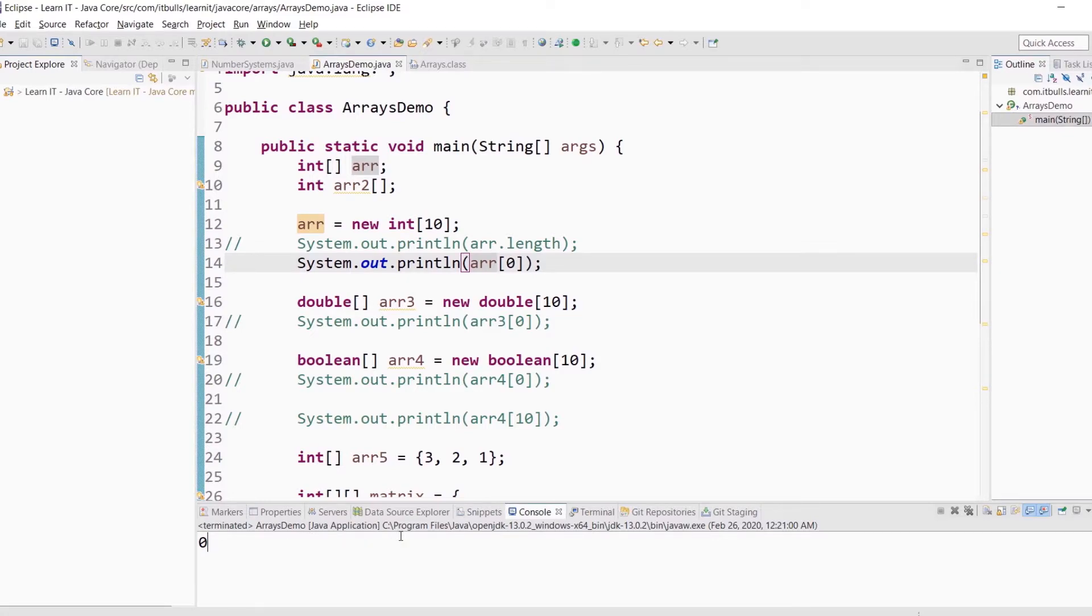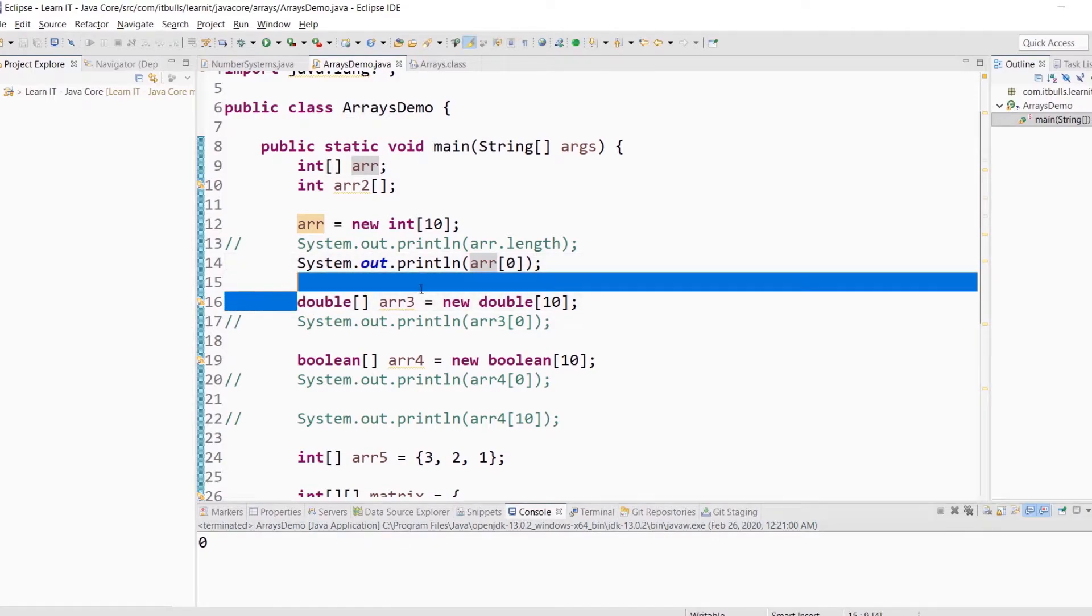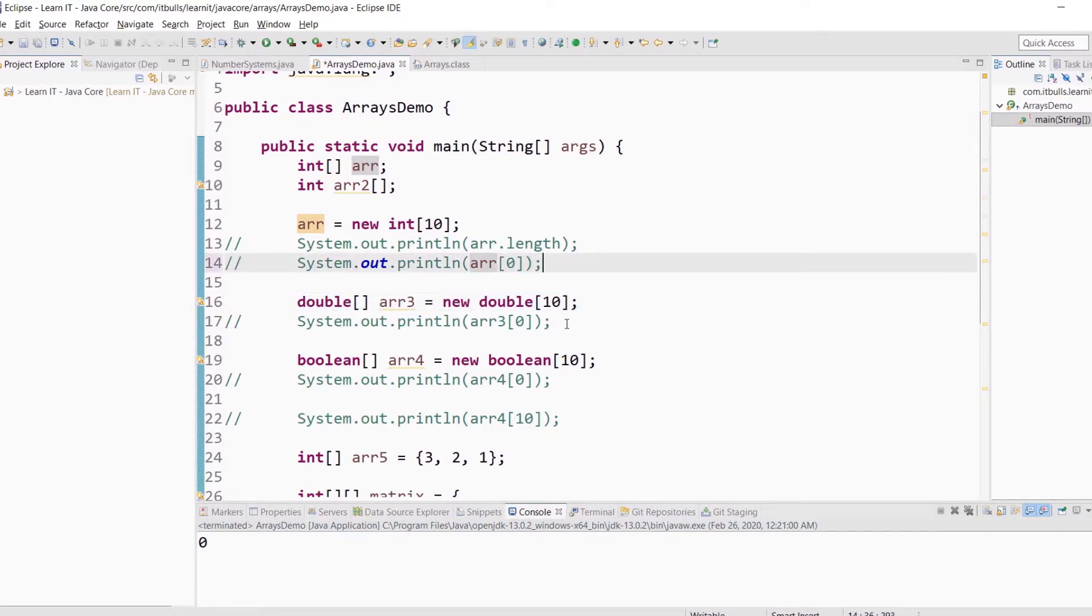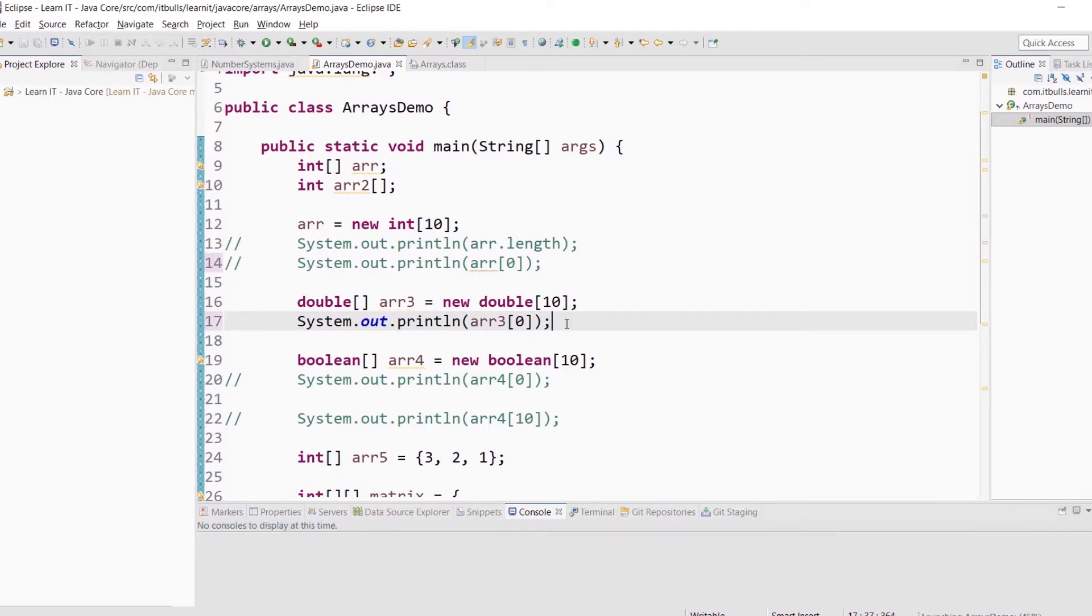Let's take a look at the default double value. I created an array of doubles here. Let me uncomment this line and run the program. For double, the default value is 0.0.